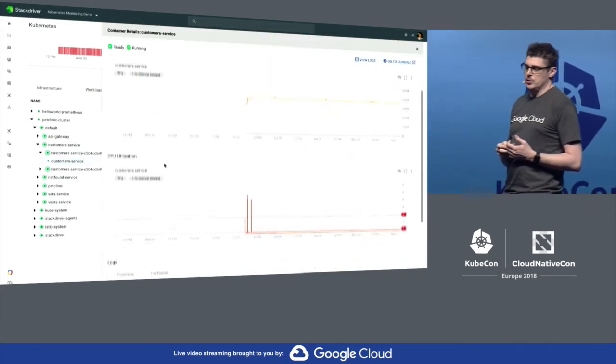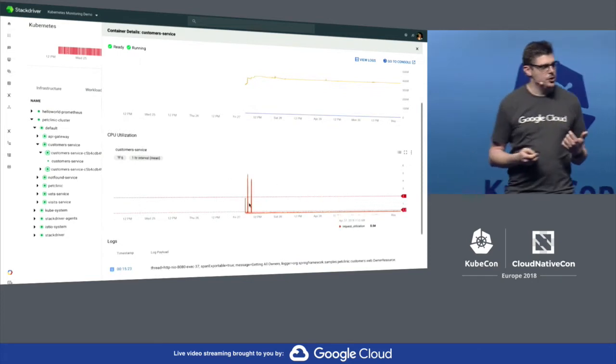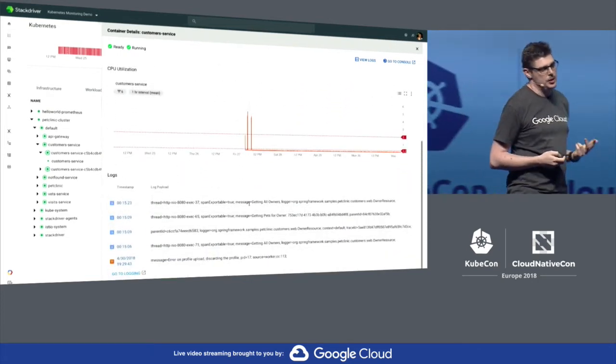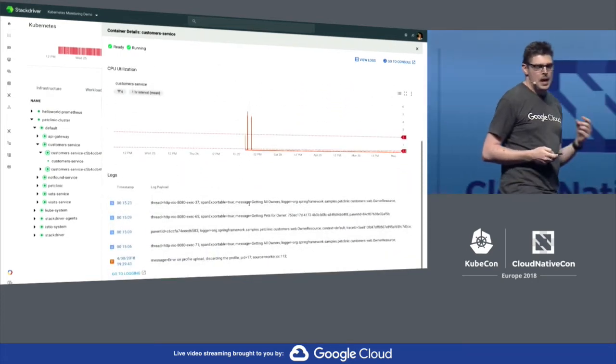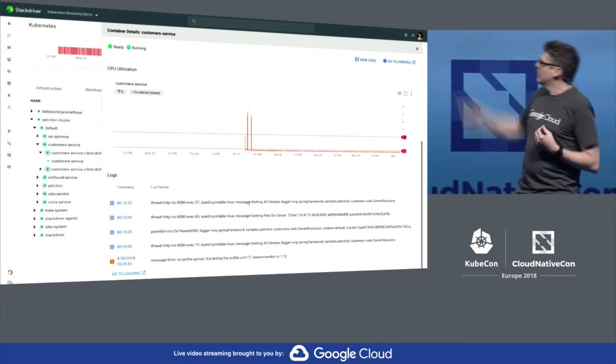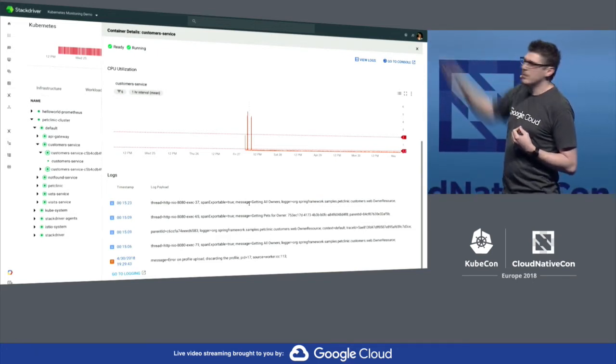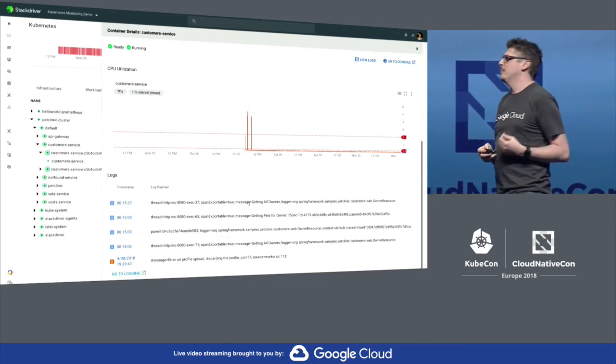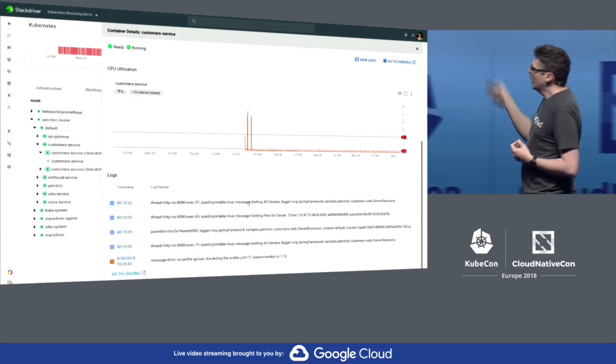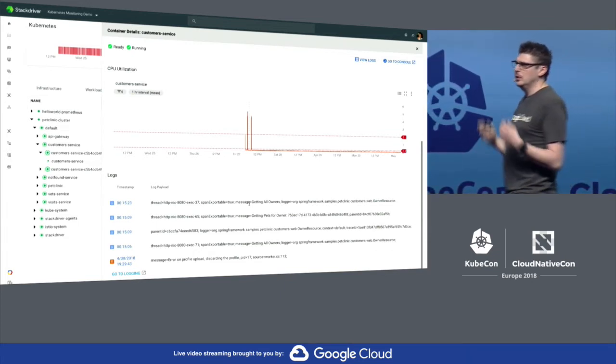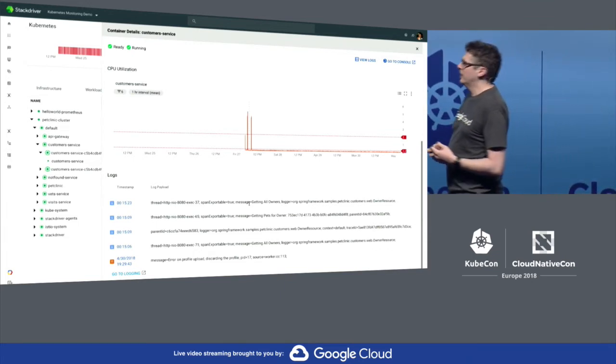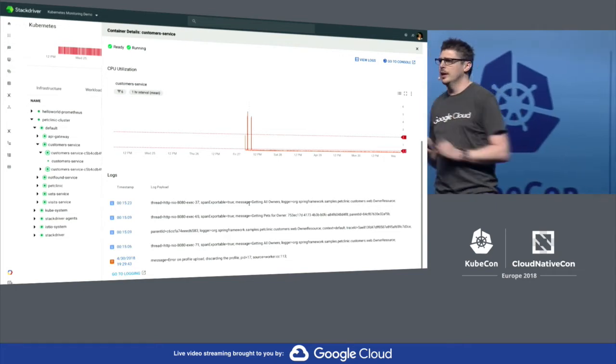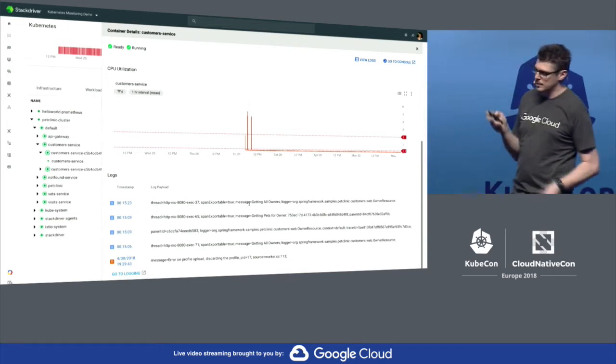As we drill into one of our objects, we can click and see detailed information such as memory and CPU utilization. And then we can see the logs in context. You can see at that point in time, these are the logs that were generated by that particular pod. If we want, we can drill into the full logging interface and then we can even use BigQuery to do queries across the entire log system.